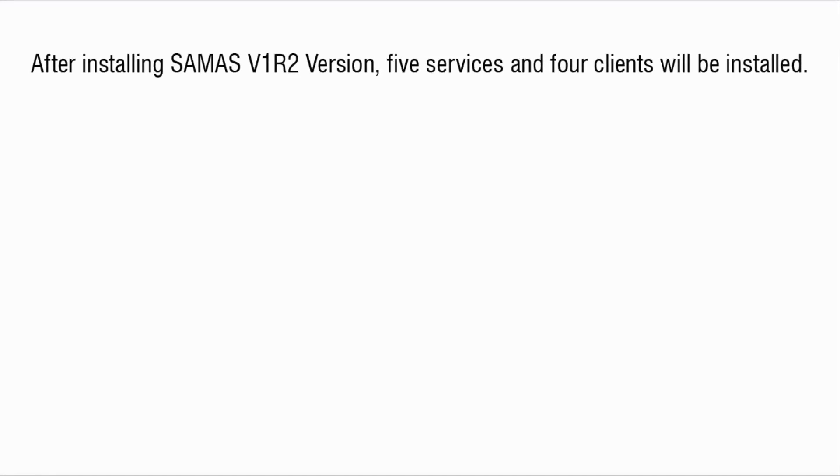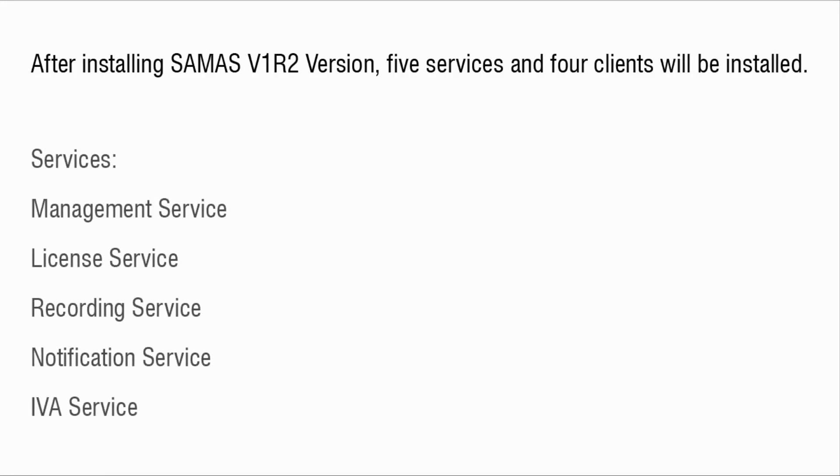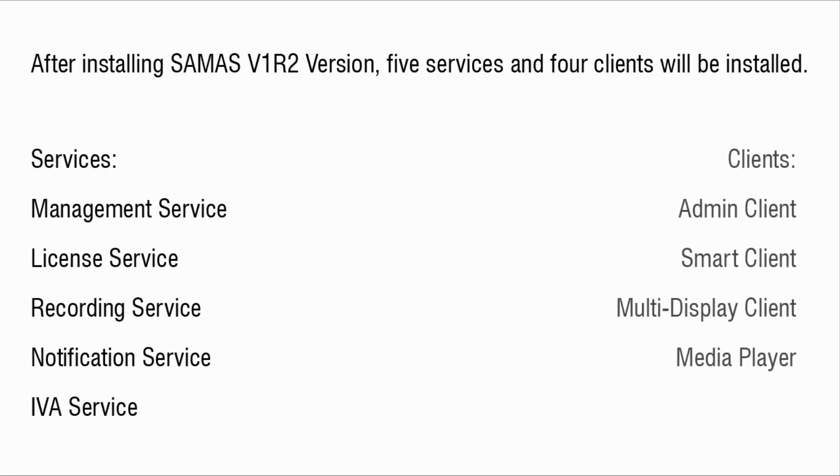After installing Samas v1r2 version, five services and four clients will be installed. Services: Management Service, License Service, Recording Service, Notification Service, IVA Service. Clients: Admin Client, Smart Client, Multi Display Client, Media Player.